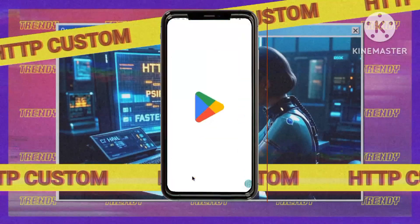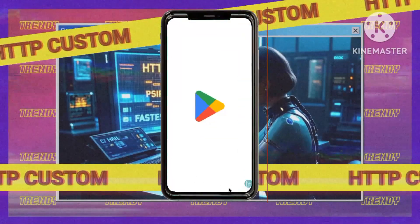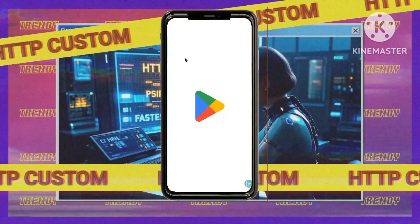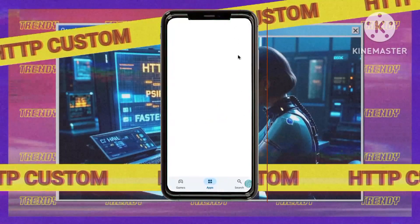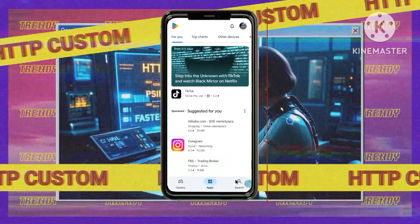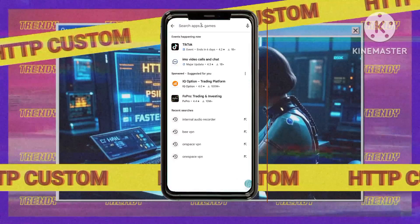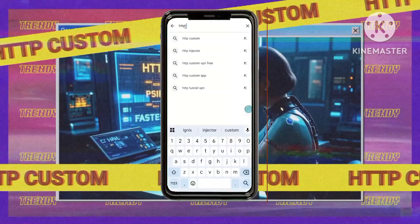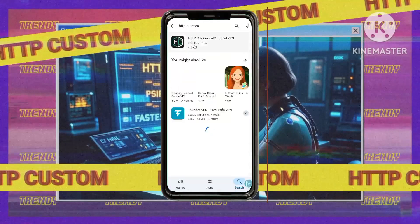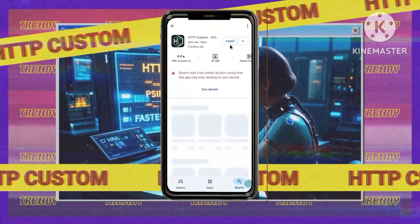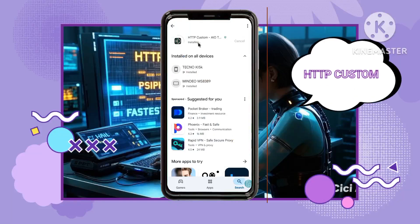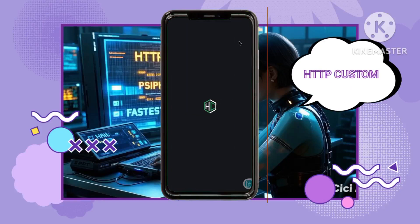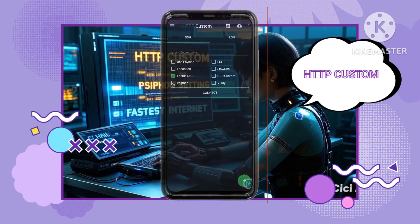Step two: connect your VPN app for enhanced protection. One: get HTTP Custom VPN — open the Play Store on your device and search for HTTP Custom VPN, then download and install the app. Two: launch HTTP Custom VPN and open the app on your device.